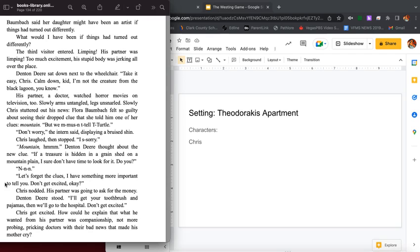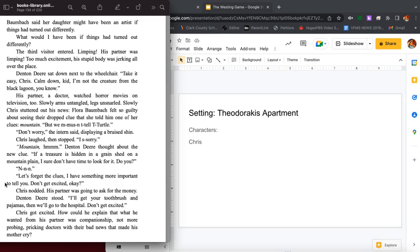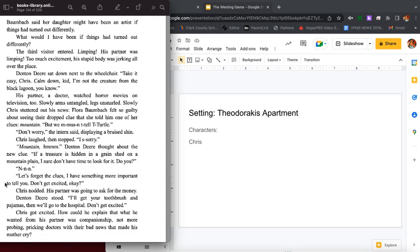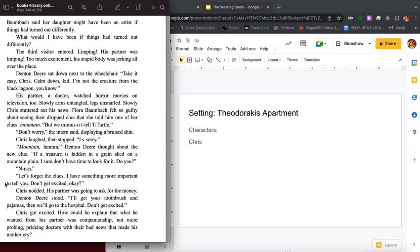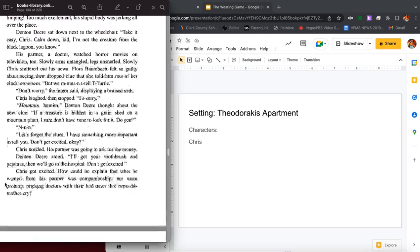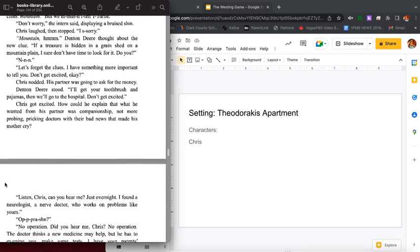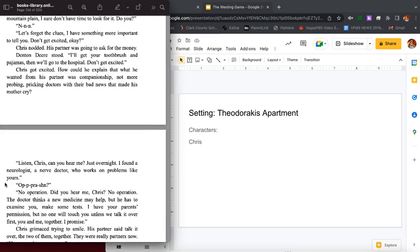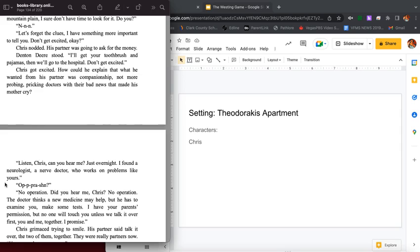Don't worry, the intern said, displaying a bruised shin. Chris laughed and then stopped. I'm sorry. Mountain, hmm. Denton Deere thought about the new clue. If a treasure is hidden in a grain shed on a mountain plain, I'm sure I don't have time to look for it. Do you? Let's forget the clues. I have something more important to tell you. Don't get excited, okay? Chris nodded. His partner was going to ask for the money.